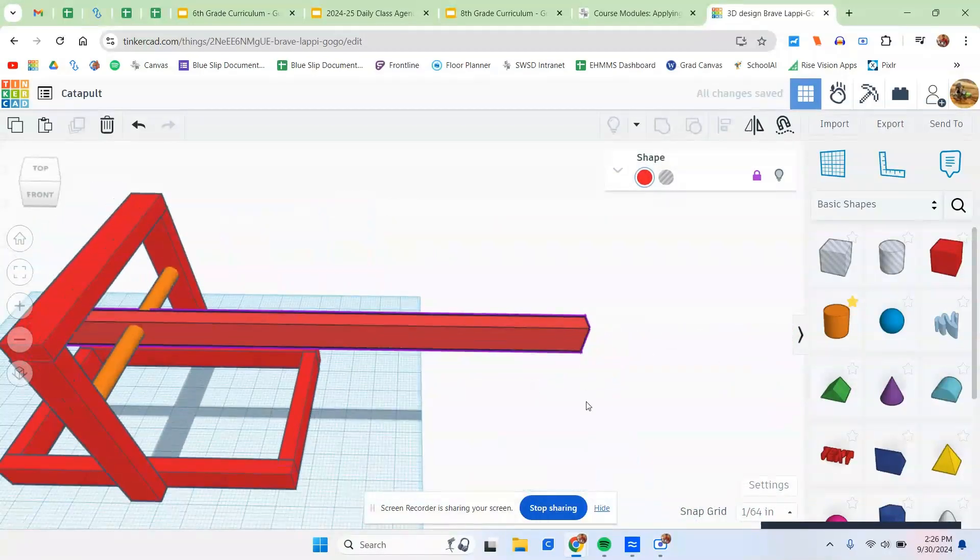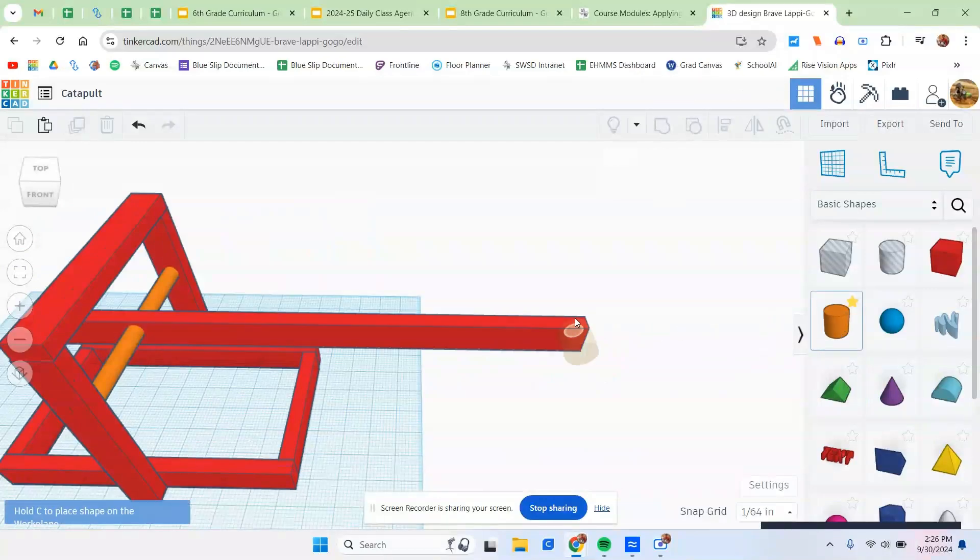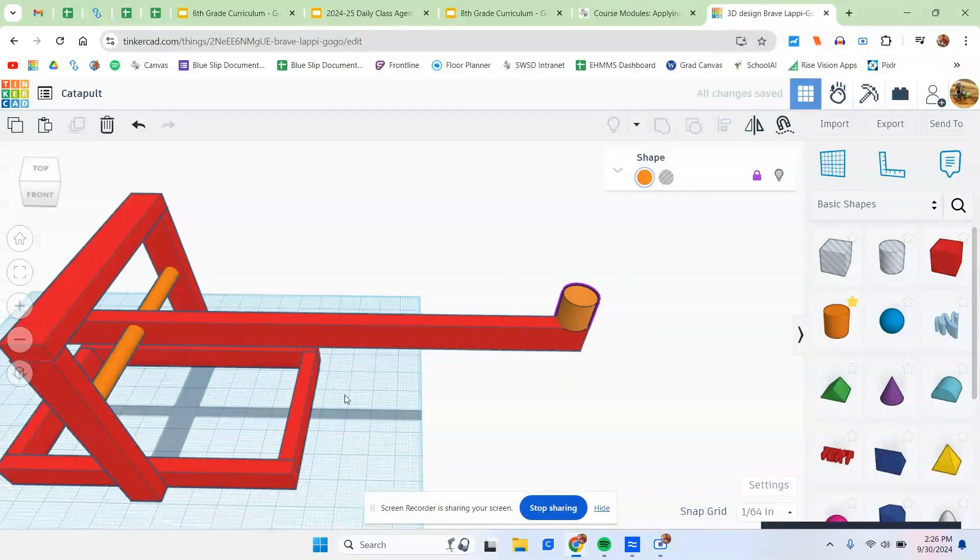And then the ball holder is going to go on top. In this case, to make the ball holder, I'm just going to use a cylinder. Stick a cylinder here. You don't really have to resize it. Just leave it as is and then lock it.